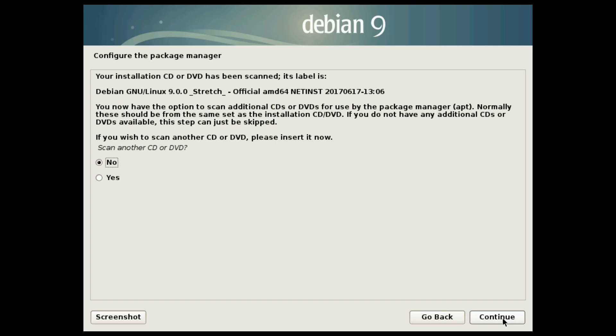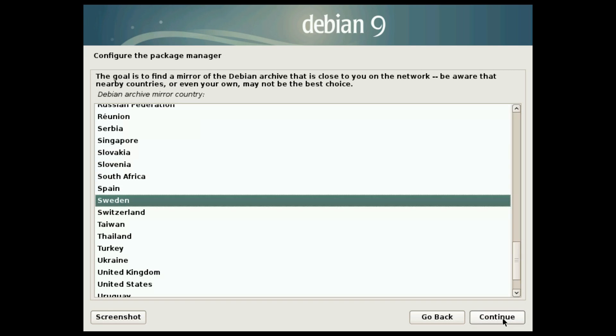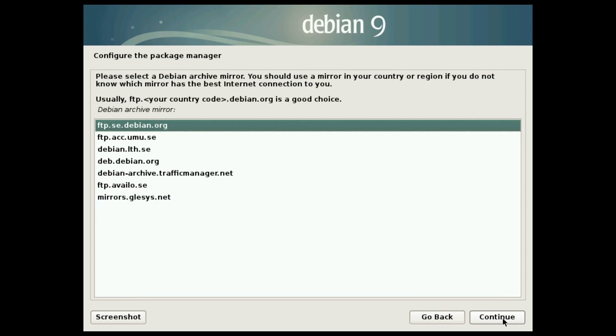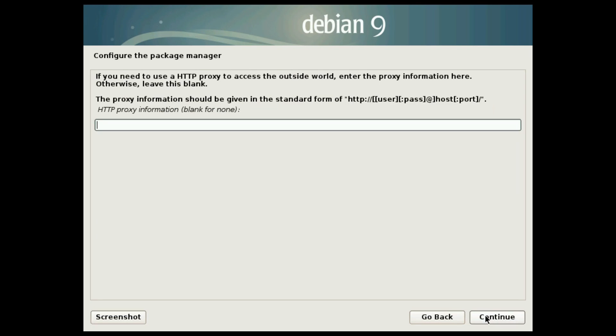In this case, you have only one installation image. So keep null here. Here you need to set a mirror to download updates and install packages. Select your country. Select any mirror here. Usually, the top one works fine. If you use proxy, set it here. I will skip it.